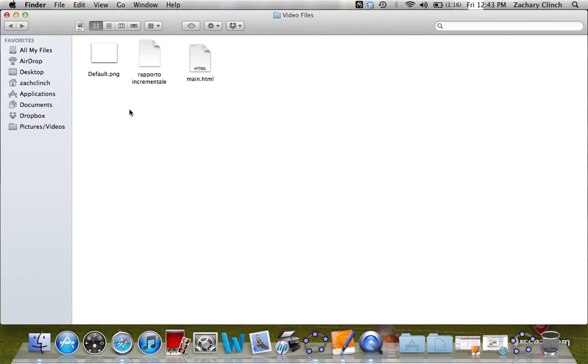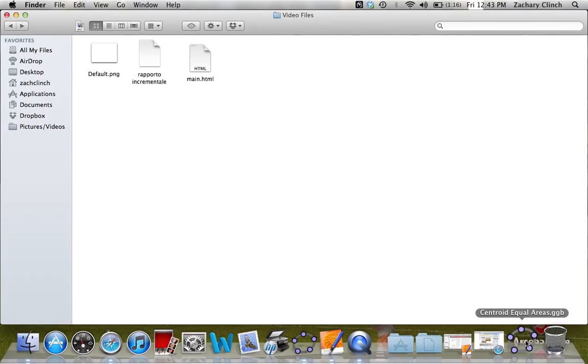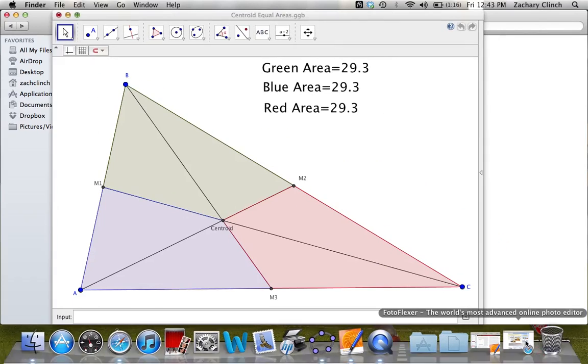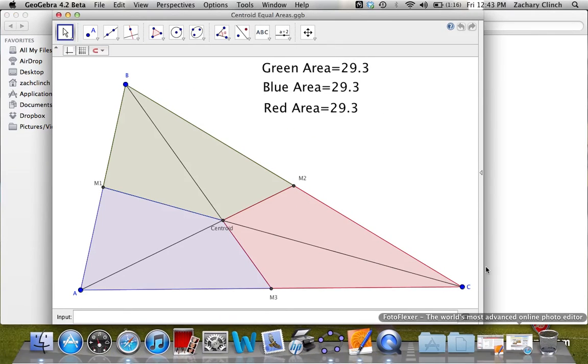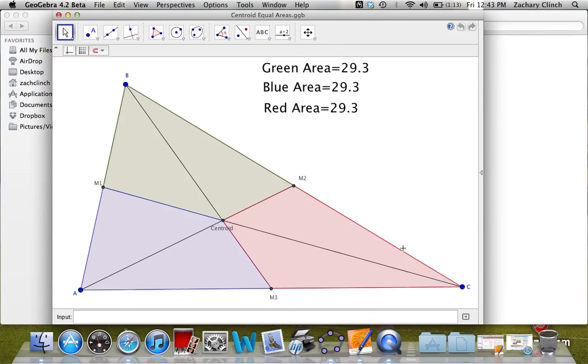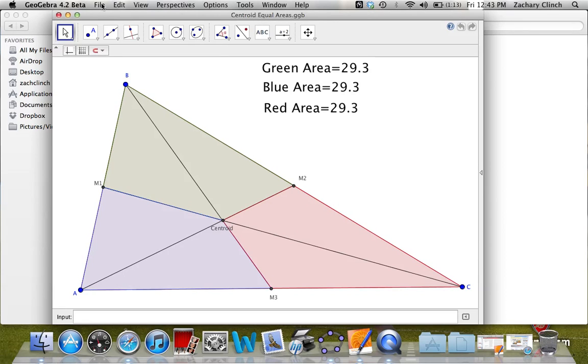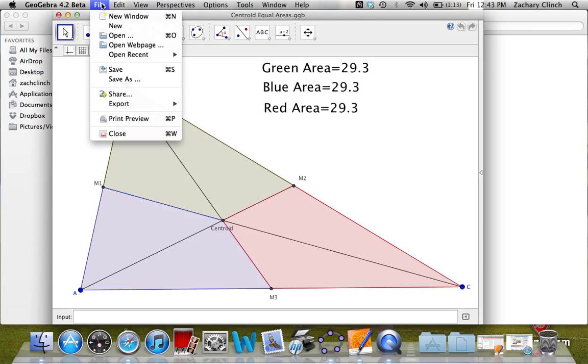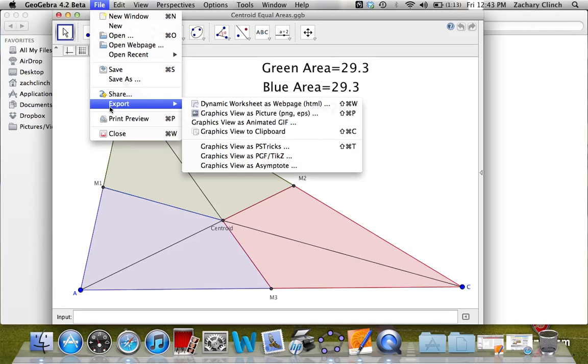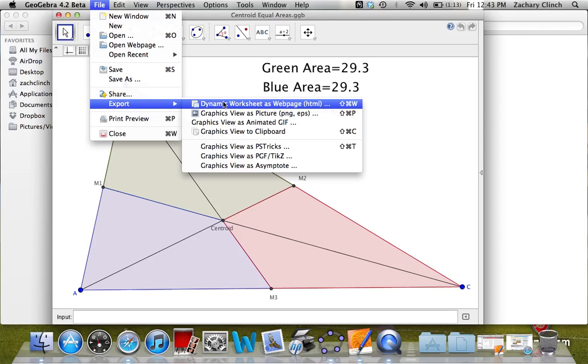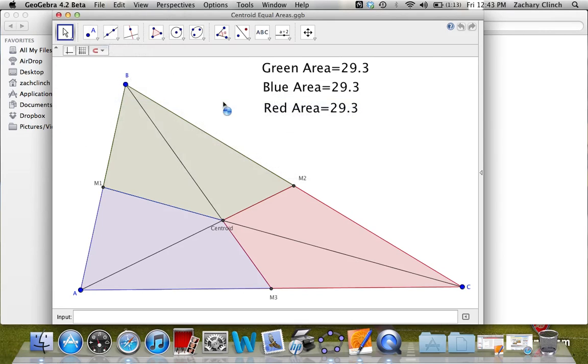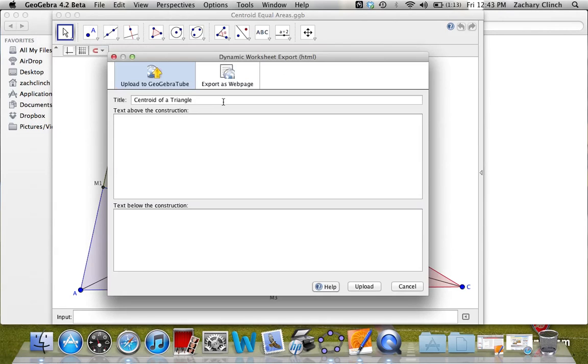To begin, let's assume that you already have a GeoGebra file made. This one just happens to be on using the centroid to find the balancing point of a triangle. Once you have it made, you go to File and down to Export, and then to the top one, which is Dynamic Worksheet as a Web Page. I also want to note that in order to do this, you need the latest version of GeoGebra, which currently is GeoGebra 4.2, because it's the only one that's going to export the HTML as HTML5.